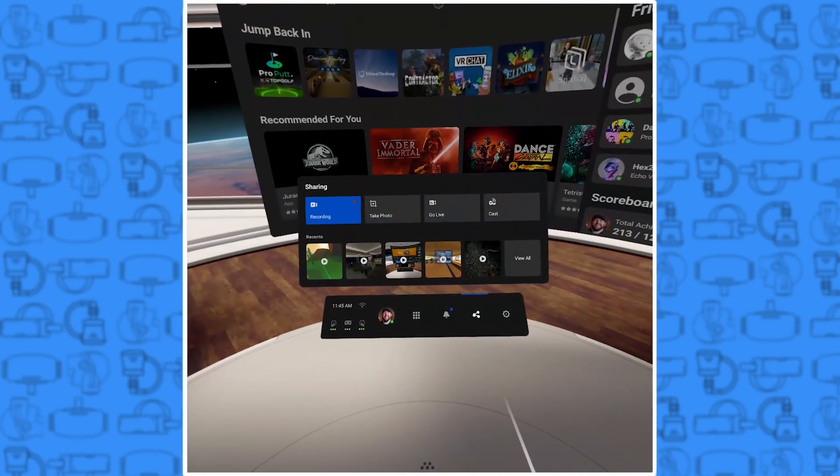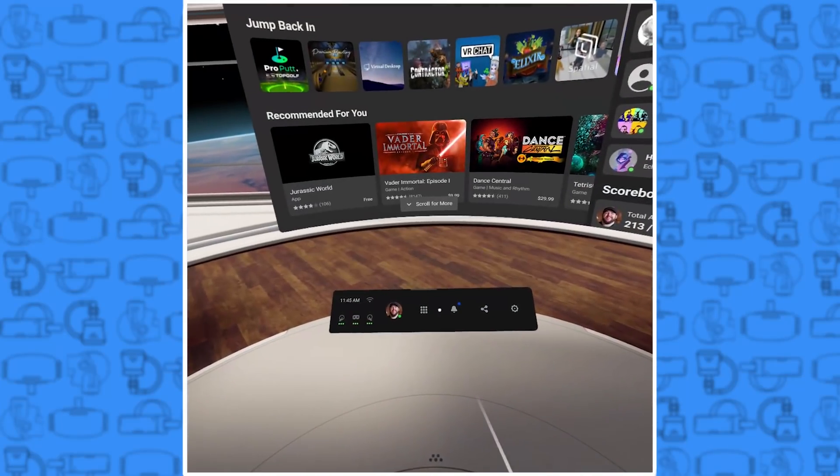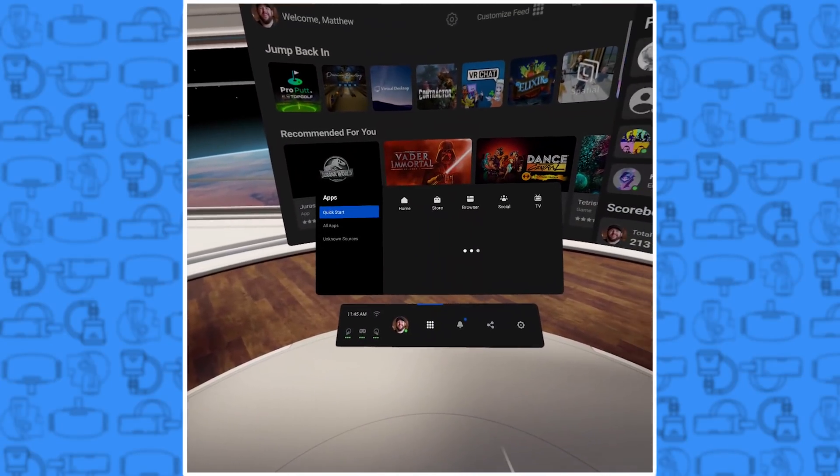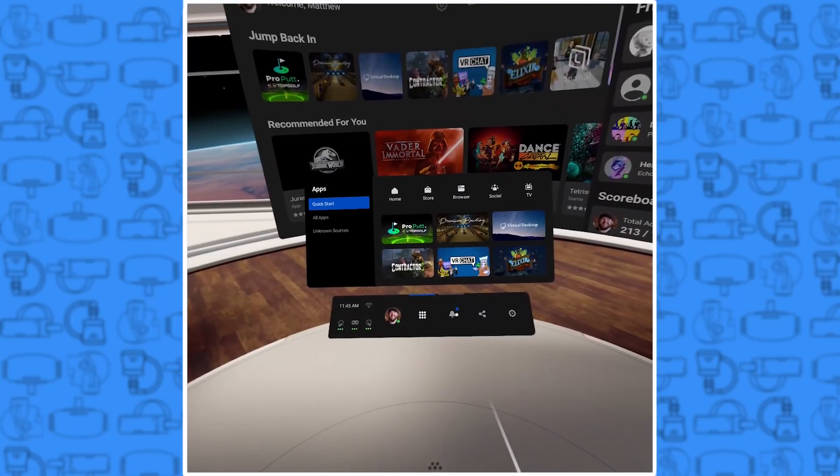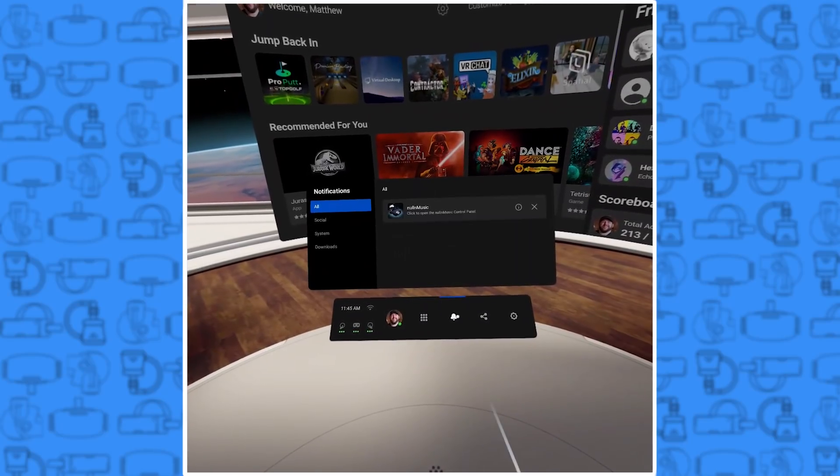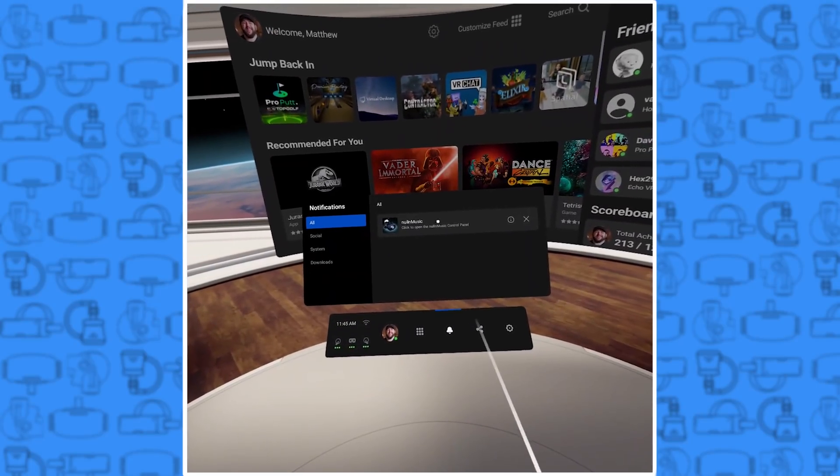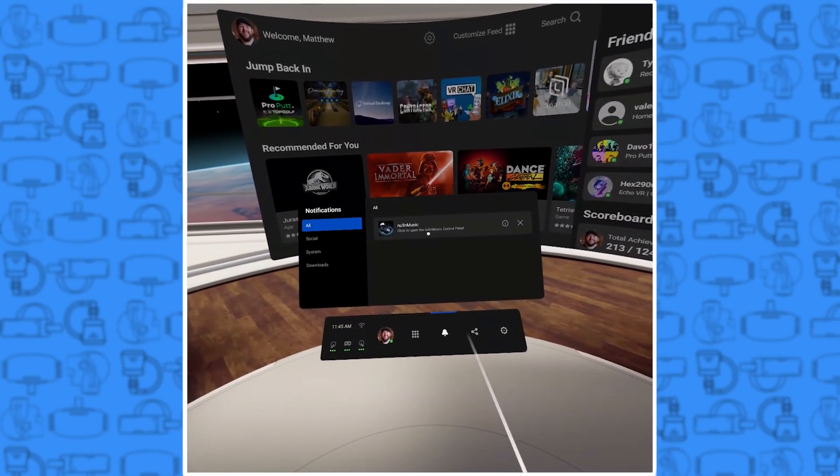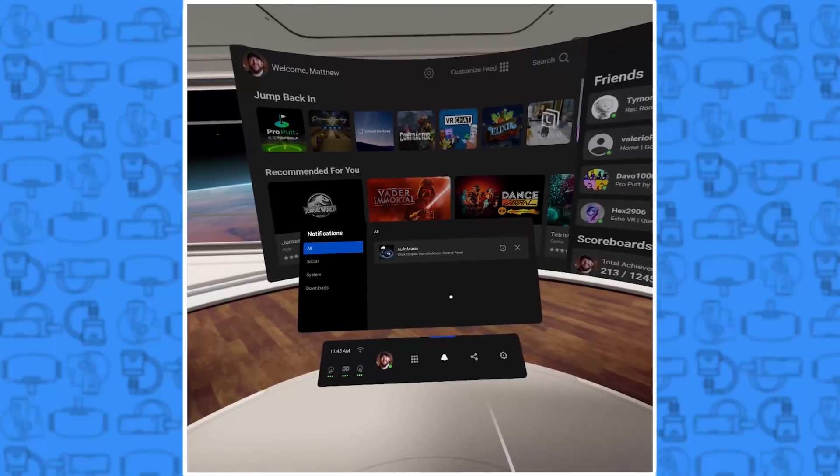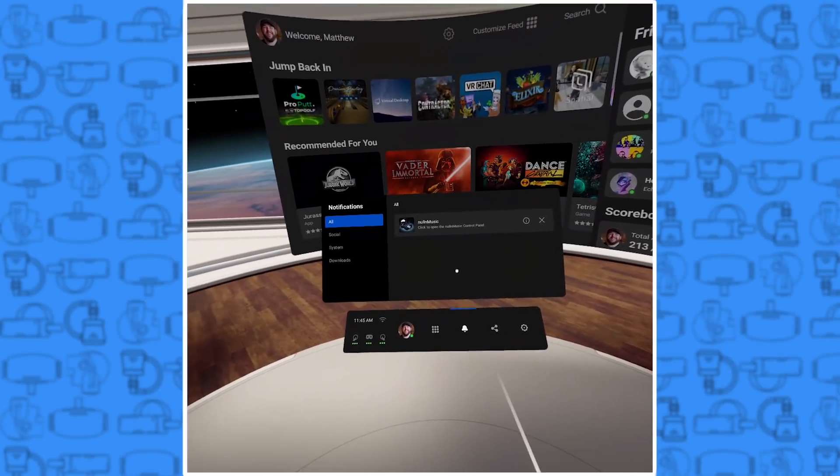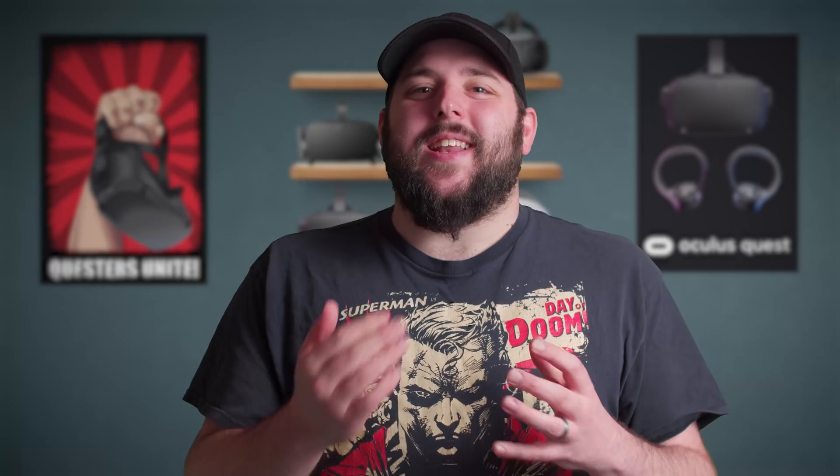If you want to skip the track, change folders, or just stop the music, all you have to do from inside of your game is hit the Oculus button, go to the notifications, and tap on Nullend Music. That'll bring you right back to the Control Panel so you can change tracks or whatever you're looking to do.